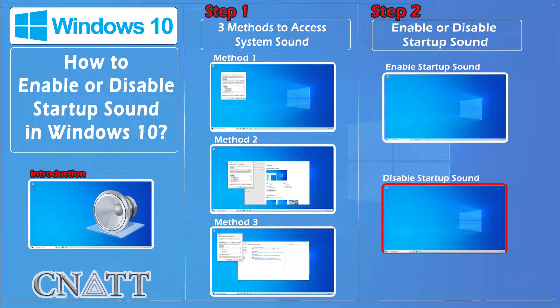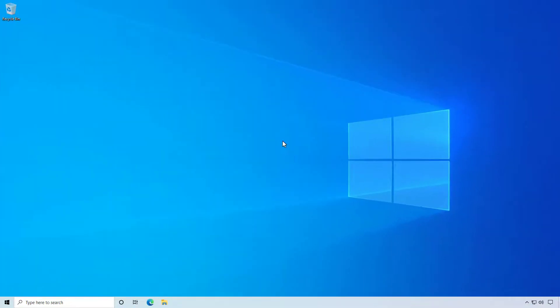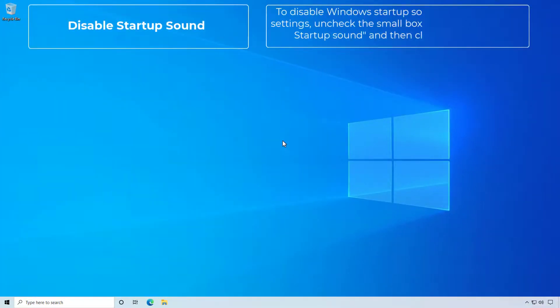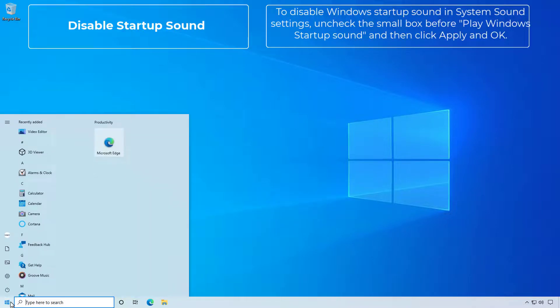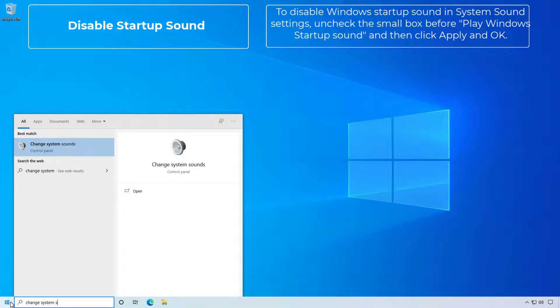To disable startup sound: Disable Windows startup sound in system sound settings. Uncheck the small box before 'Play Windows startup sound' and then click Apply and OK.